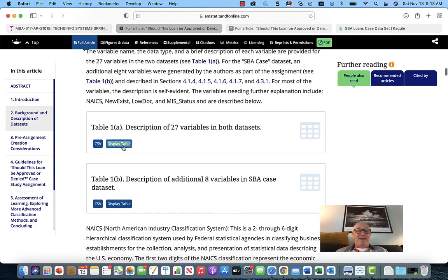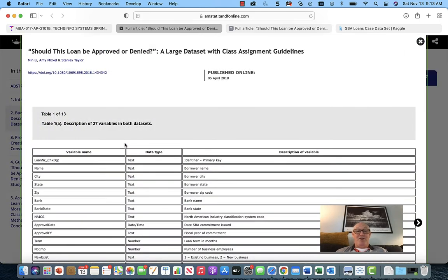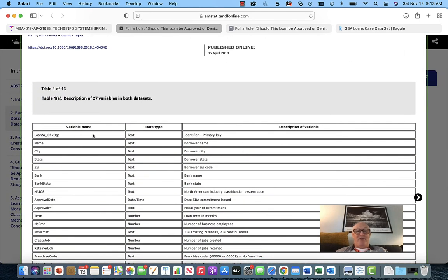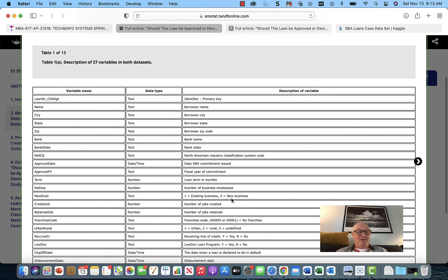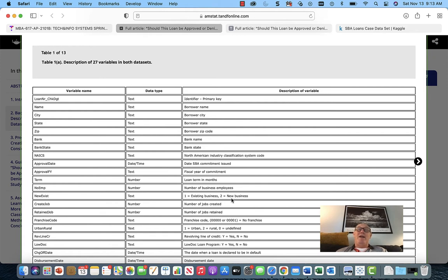Here you'll see the variable names — the field names — the primary key, borrower name. It tells you: one is existing business, two is new business. The Small Business Administration is really designed to help organizations and spawn entrepreneurial growth in America. It creates a lot of jobs and does a lot of social good, so you shouldn't just focus the analysis on pure hard numbers — you should also look at the social goodness created.